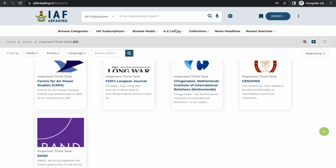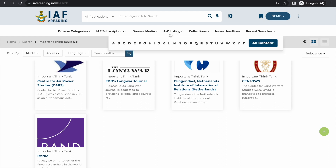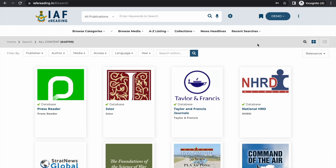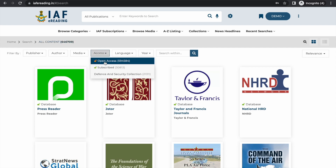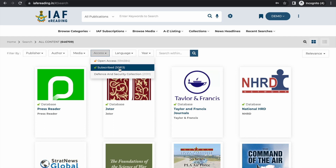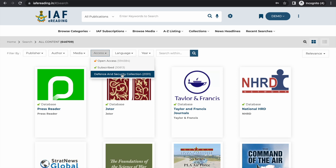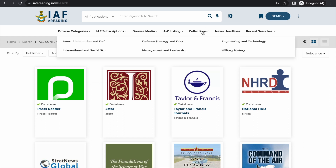Here is the entire collection available on this e-library: about 646,000 e-resources, of which about 6,000 resources are available through open access, 30,000 resources have been subscribed by IAF, and about 20,000 open access e-resources especially related to defense and security studies are available.